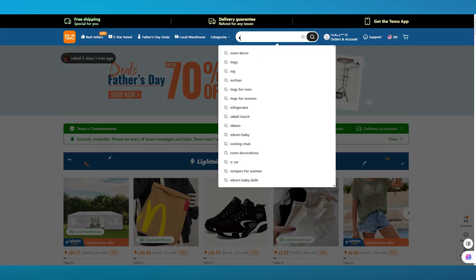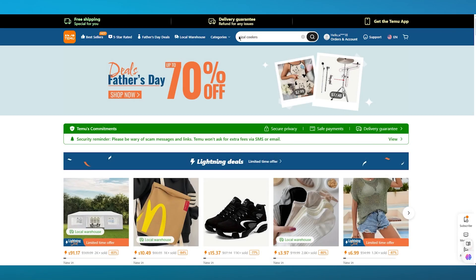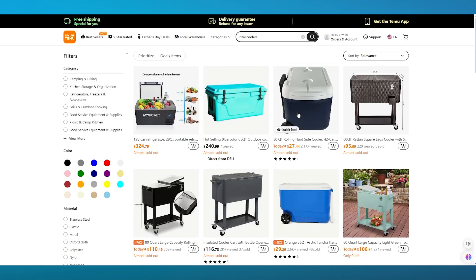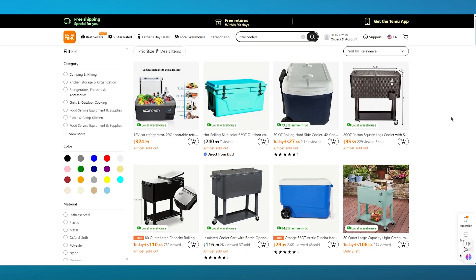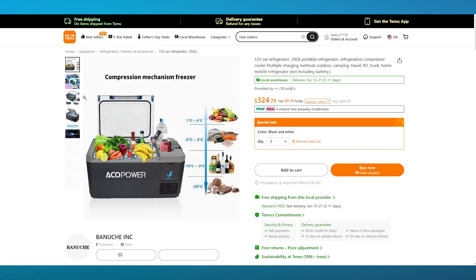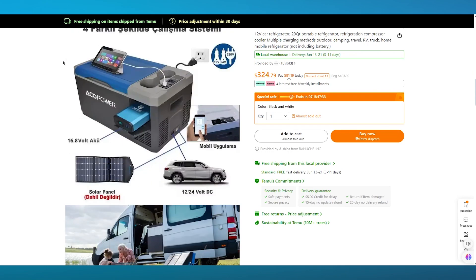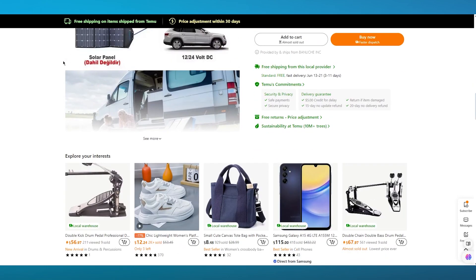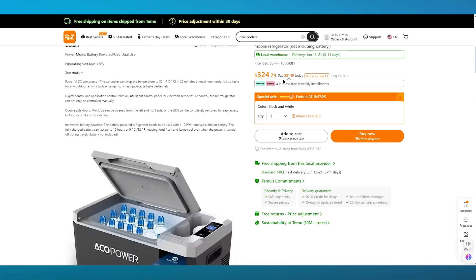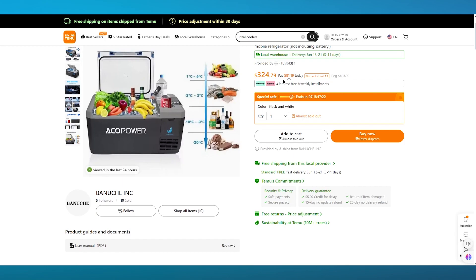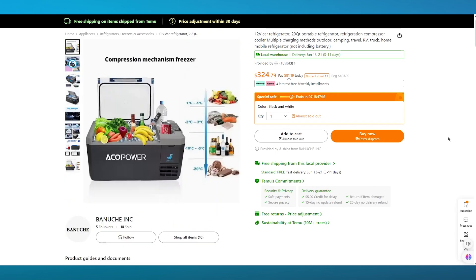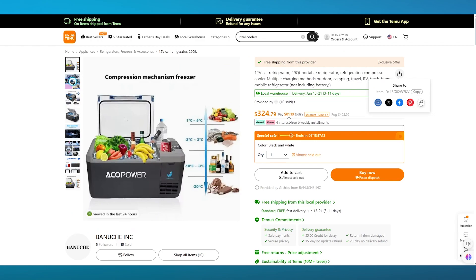On Temu, we search for 'Risal coolers' and we can see different types of coolers. You can choose any one of these. I'm going to click on one that looks good, and it opens up the product page, which gives you all the details — how the cooler operates, its pricing, storage space, and so on. Pretty standard stuff.